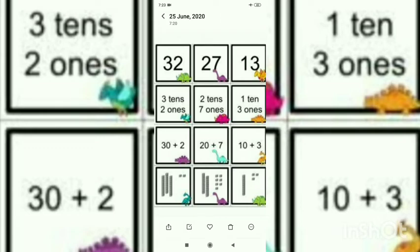In 13, we have one ten and three ones. So in numbers, we write 10 plus 3. For ten, we draw one tens block and three ones blocks.